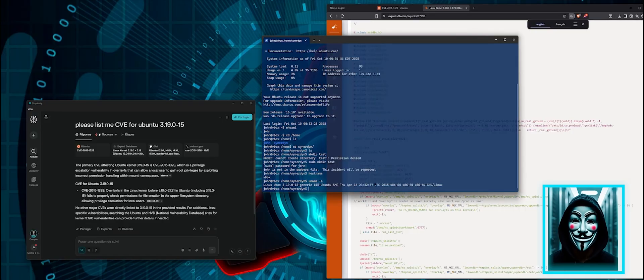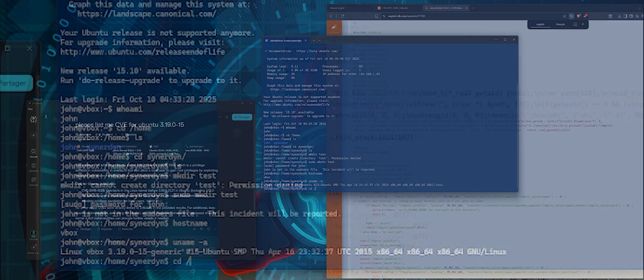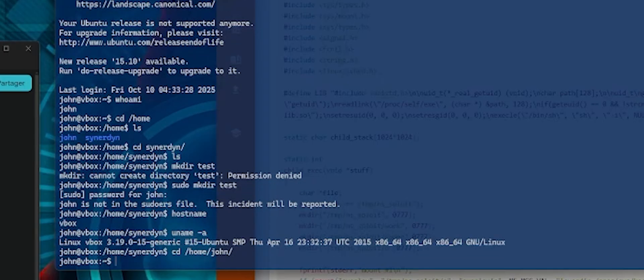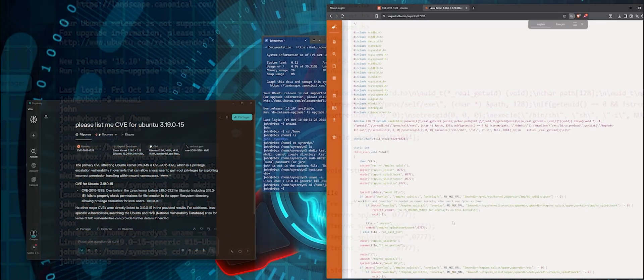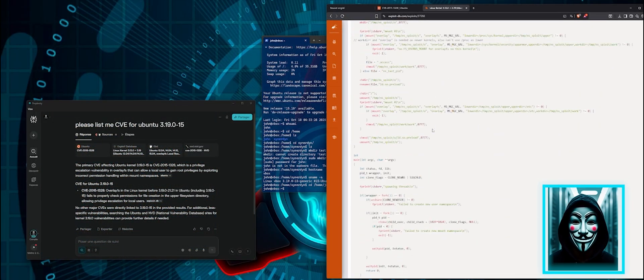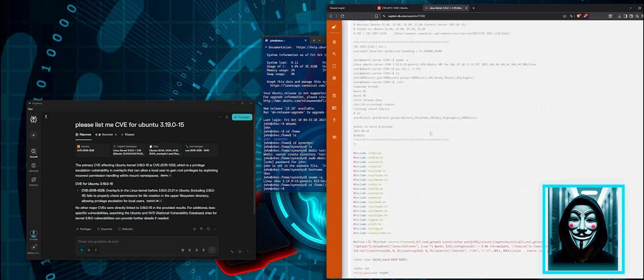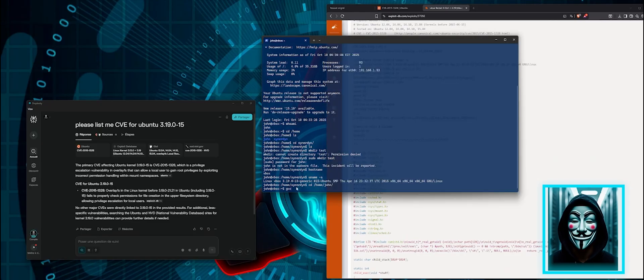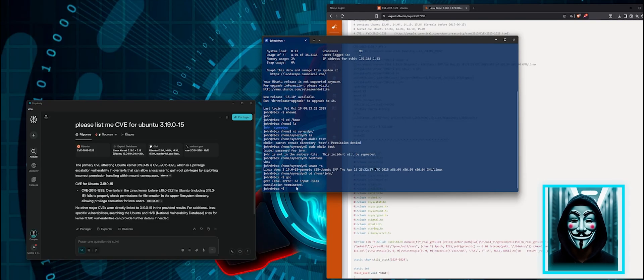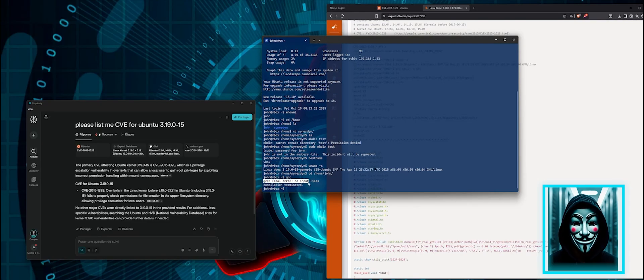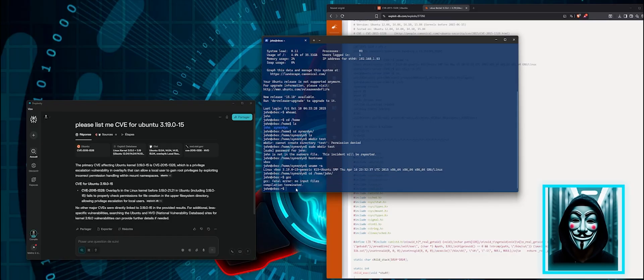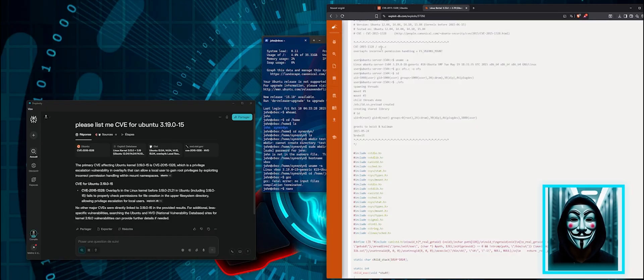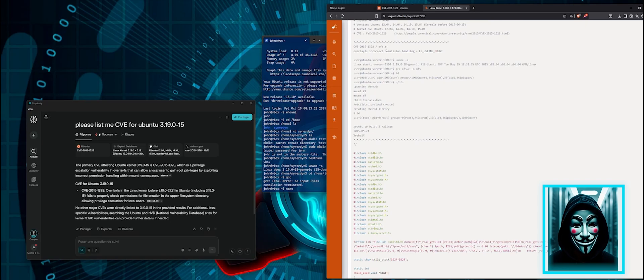I will go back to my folder. So to exploit this C++ code, I need a compiler. Let me check. Okay, that's perfect. I have a compiler available on the server. So I am going to create a file, ofs.c.